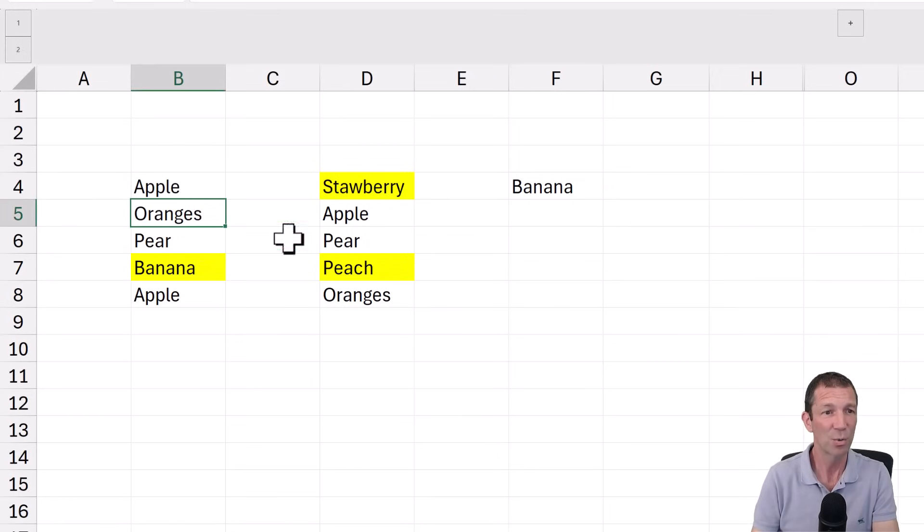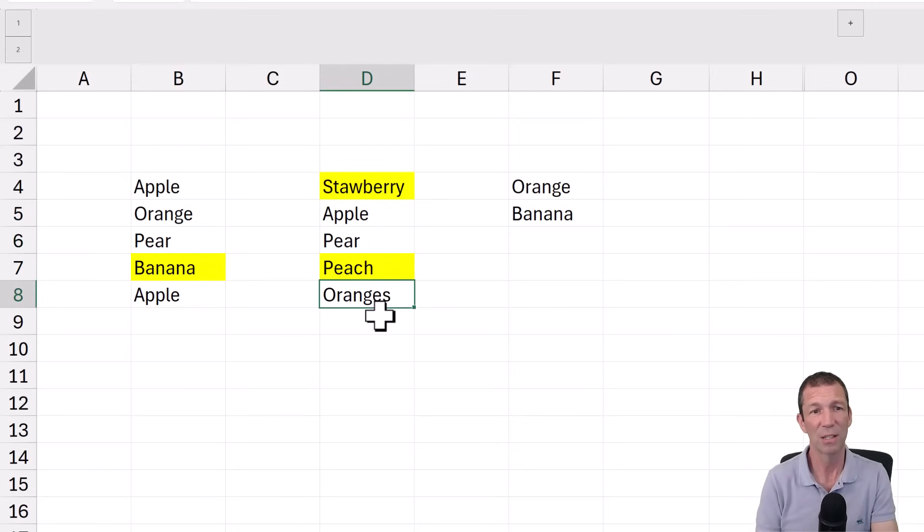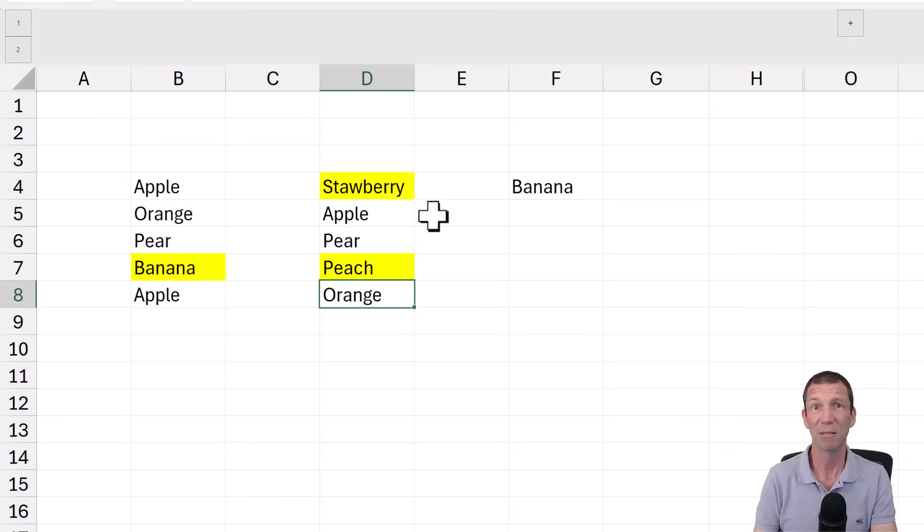If this was changed to orange. Because this says oranges. And I change that to orange. We're back to banana. Great.